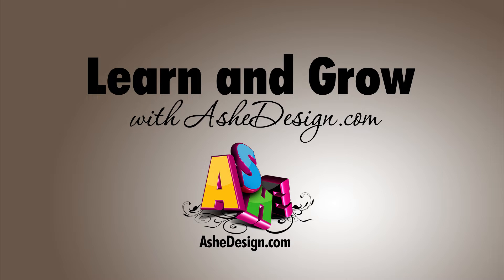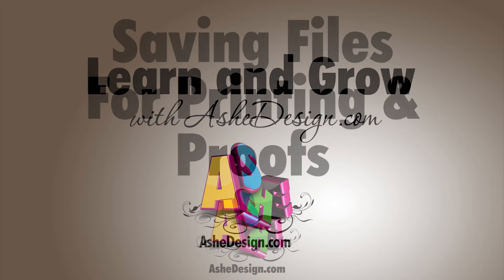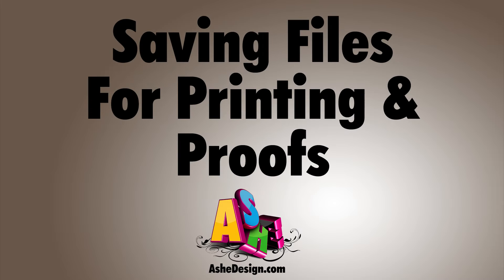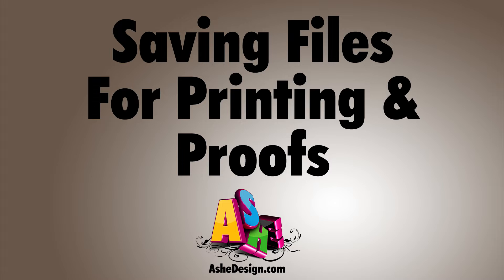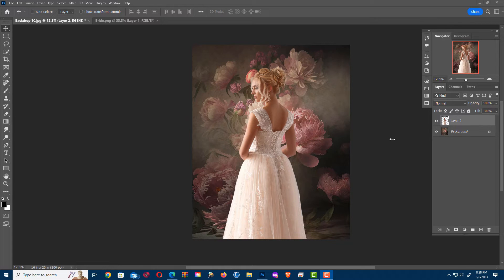Learn and Grow with AshDesign.com. In this video, I'm going to show you another method on how to save for prints and proofs.